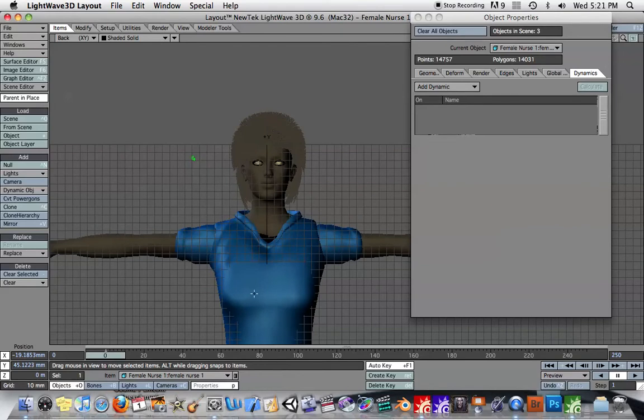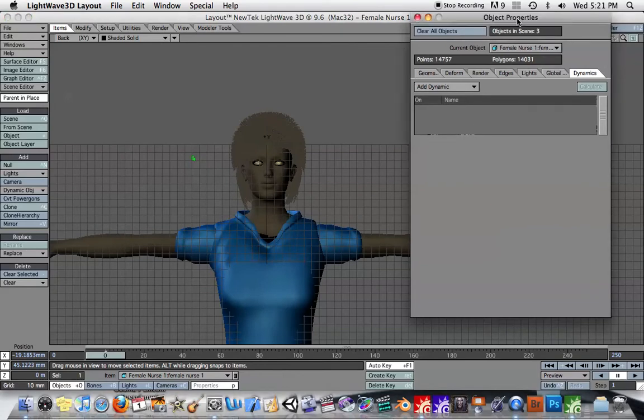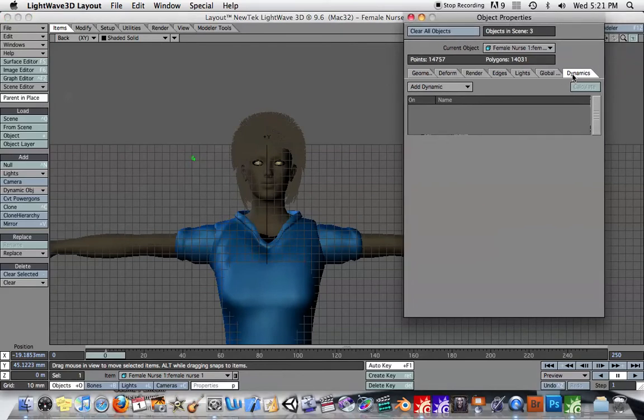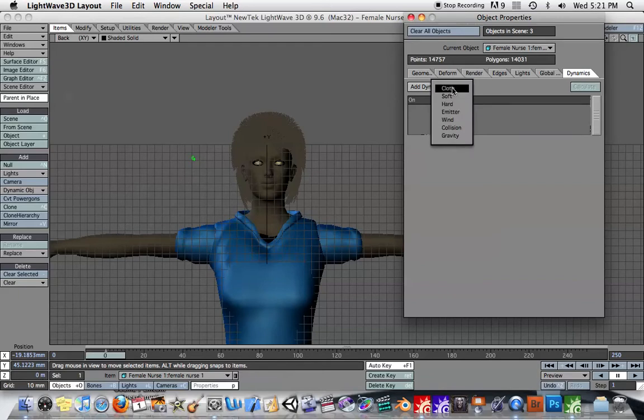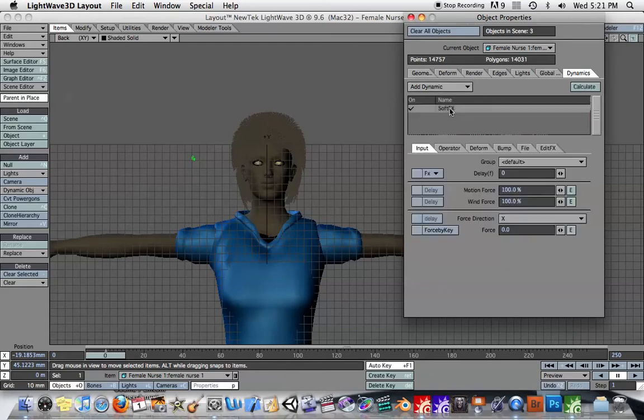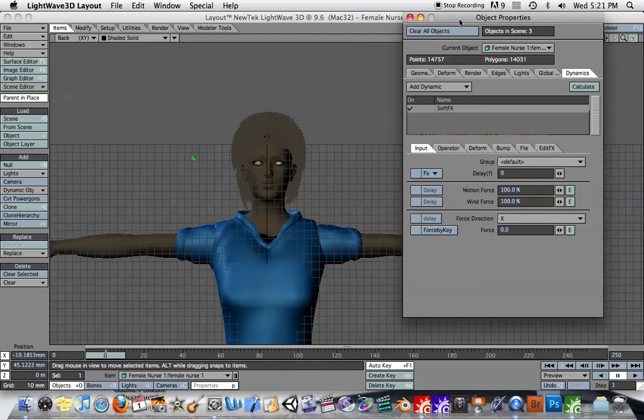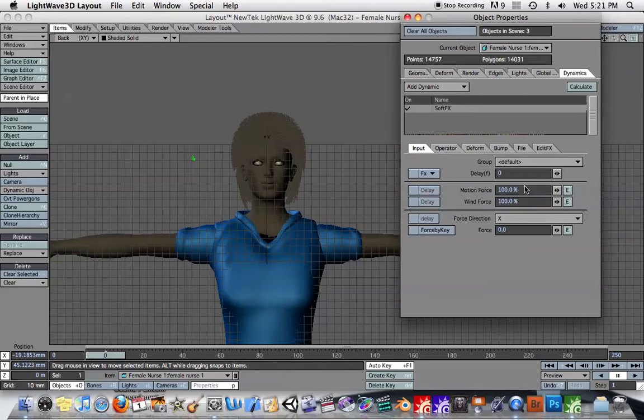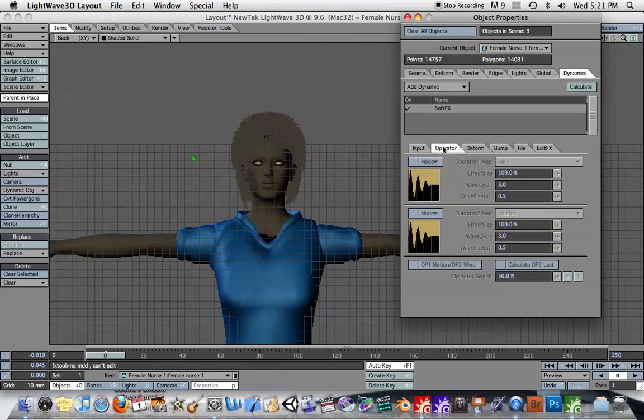And so what I found was if I select the character that's animated, I go to hit P for Properties. I go to the Dynamic tab and go to Add Dynamics, Soft Effects. And I double-click on that. And then if I turn off all these forces, turn these down to zero.